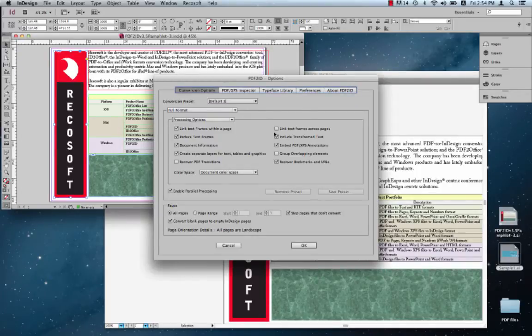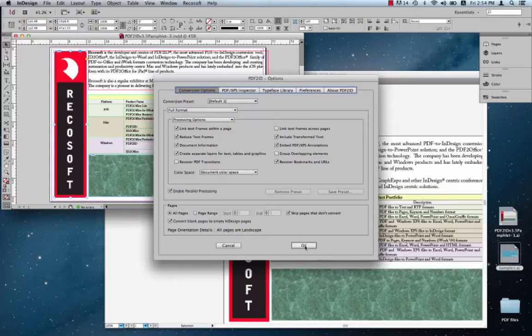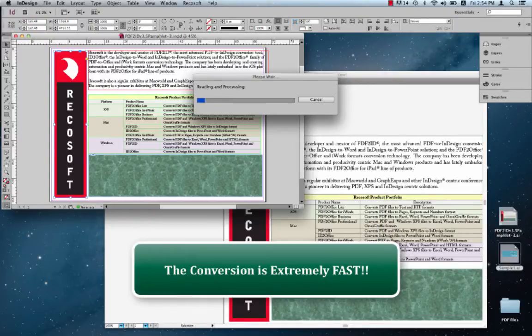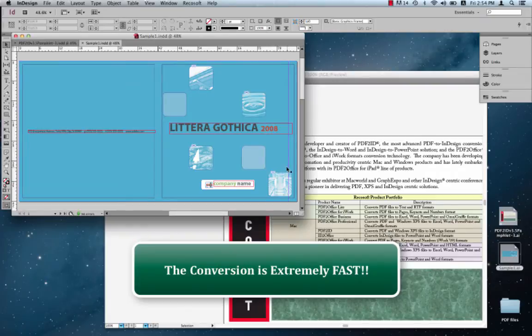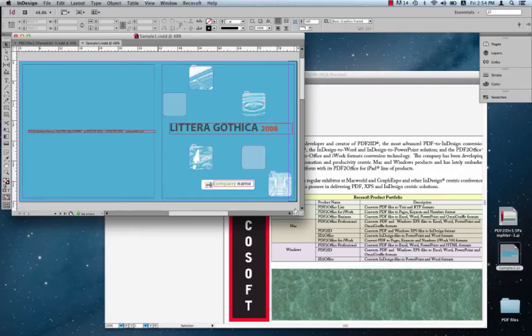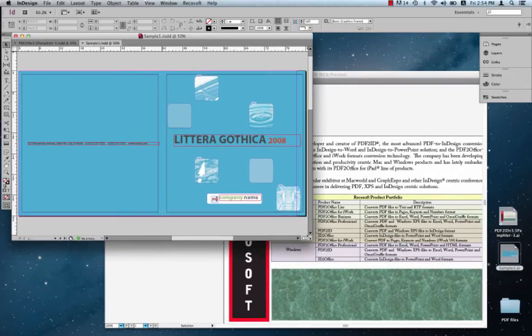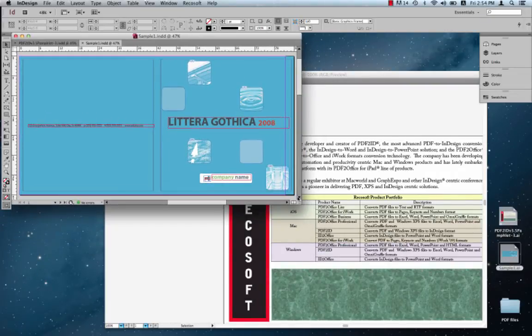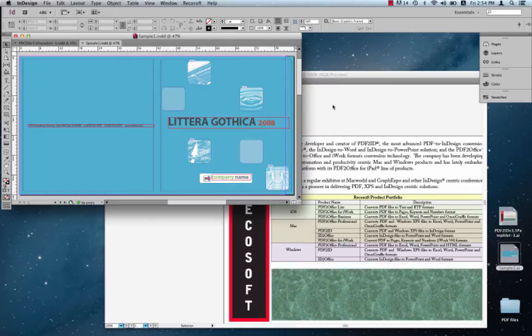Again the PDF2ID options window appears. Click OK. PDF2ID will convert the Illustrator file to InDesign type. It's converted already. It's very fast. Actually it's pretty quick.